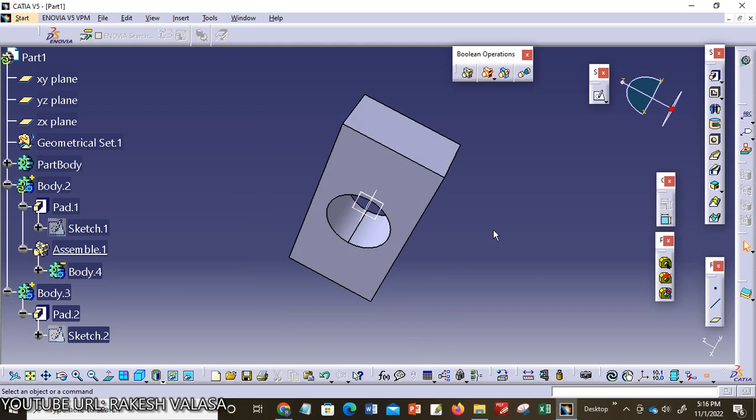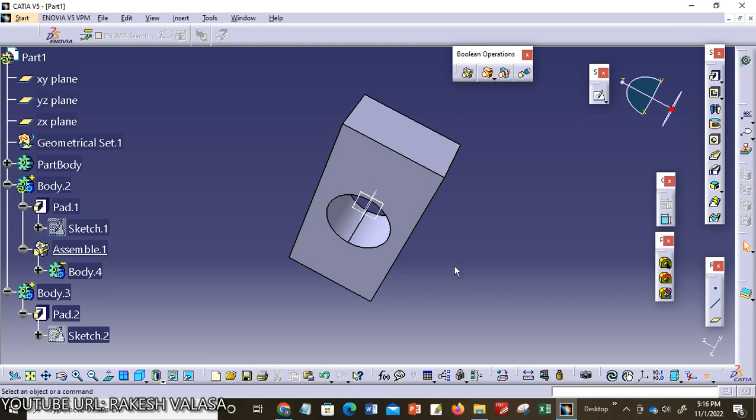That is the first one, the assemble tool. I hope this is very clear to everyone. In the next video lecture we will discuss about the second boolean operation, that is adding bodies. In the next video lecture, please do like and subscribe my channel for more updates.